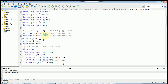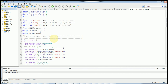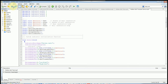Same thing with the numbers - remember we changed the widths to five, five, five, five in the UI. We're going to do the same thing here in the code: change this to five, change this to five, change that to five, change that to five. All done.